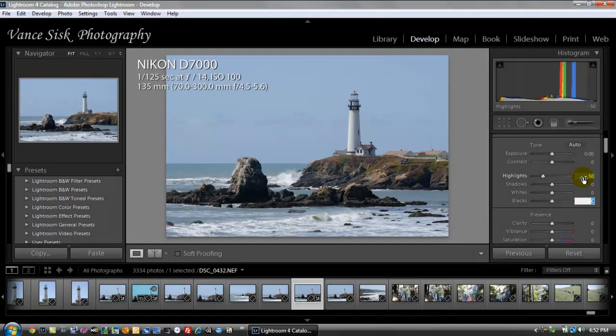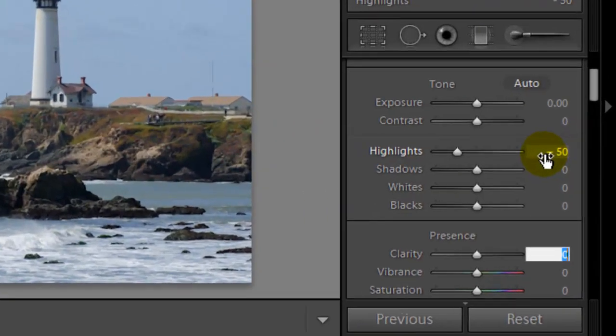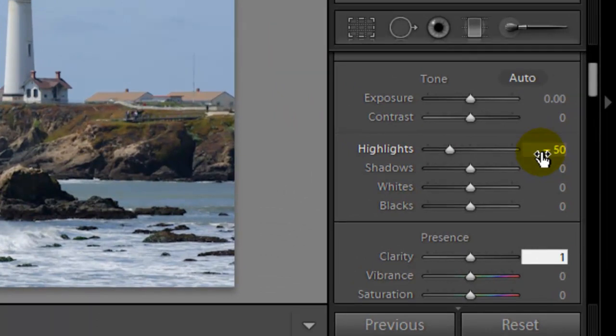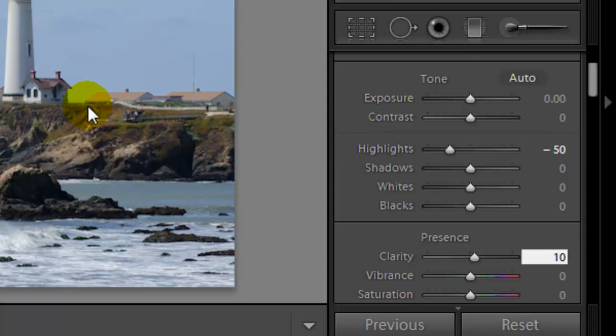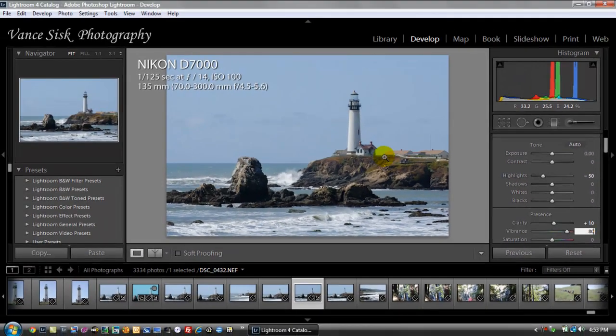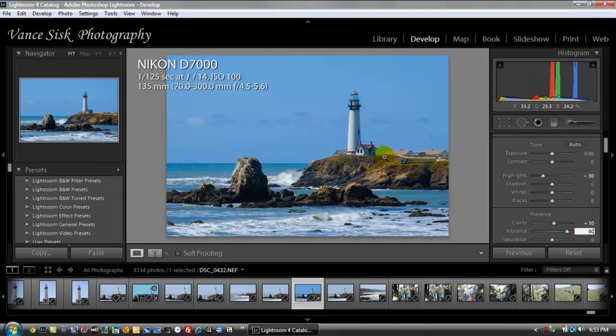Then go down to the next one, which is the clarity. I'm going to only add this to, say, 10. The vibrance, we want to make this a little bit brighter. I'm going to change the color to the sky. I'm going to change this to 80. Now you see the blue color of the sky, the blue color of the ocean itself.